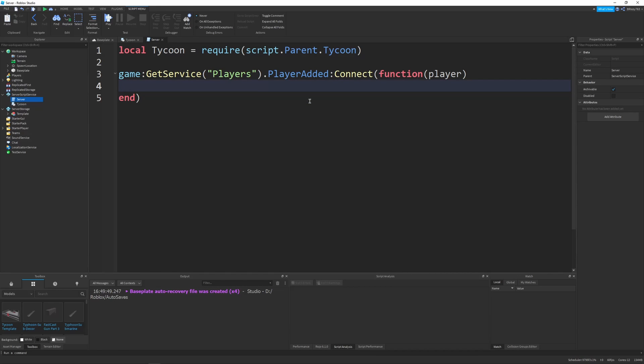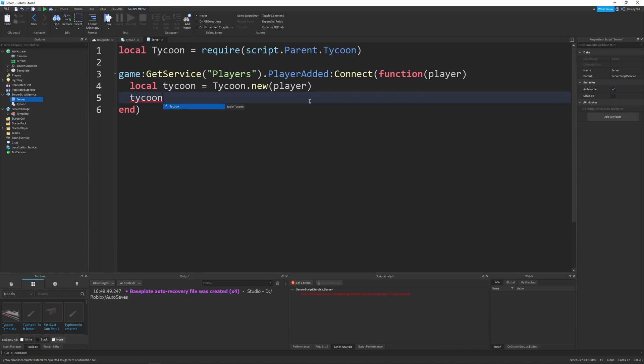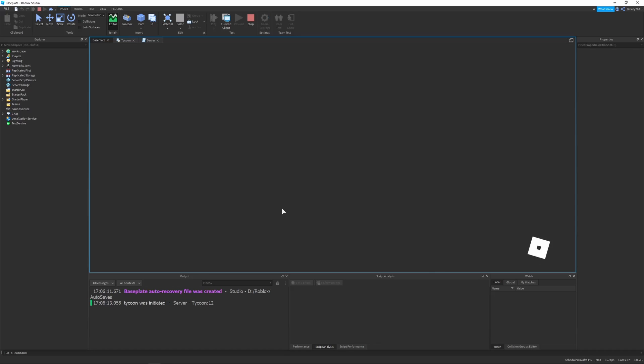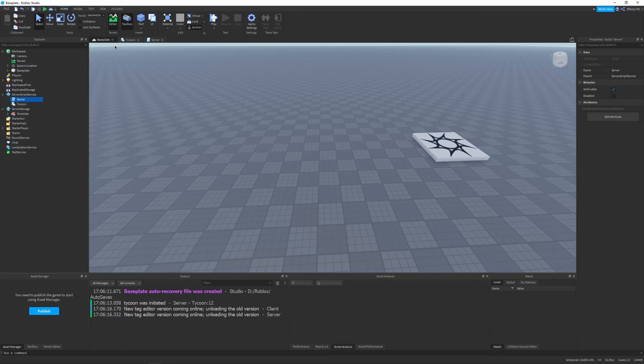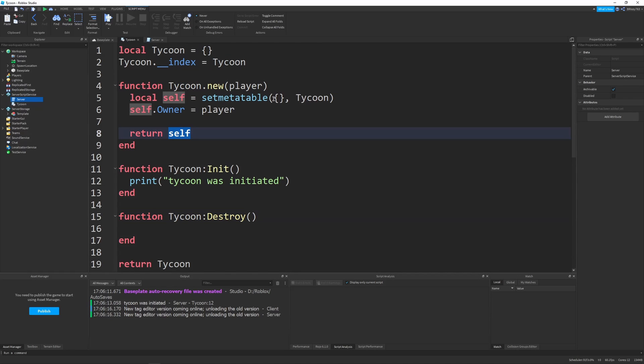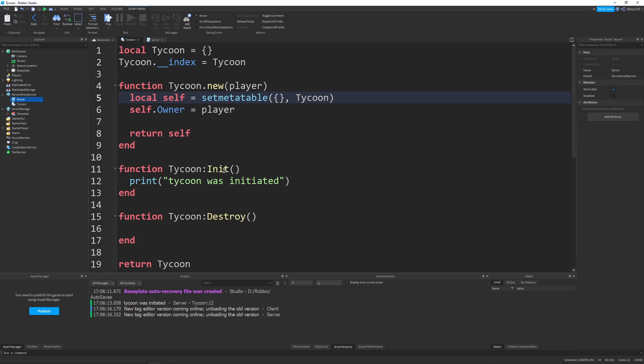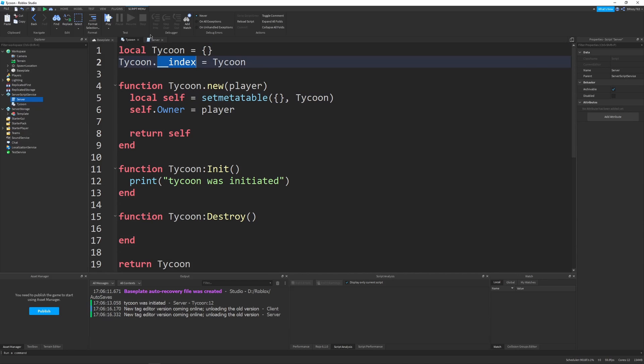Inside of here, we want to say local tycoon, lowercase tycoon, just to add a nice local definition. And it will be equal to tycoon.new. And inside the new, we'll send in the player that we want the tycoon to be owned by. And then after we create our new tycoon, we want to initiate it by saying tycoon init. So right now, if we were to play this, you see it says tycoon was initiated. That's obviously what we want to happen. But notice how we create a new tycoon. It returns self, which is a table. But init isn't in self. It's in the main tycoon. And it's still called through the set meta table and the index relationship, which is pretty cool. It allows you to get really nice classes in your game.